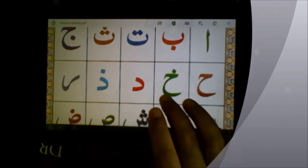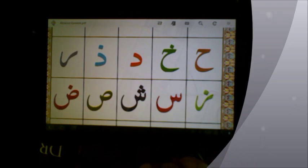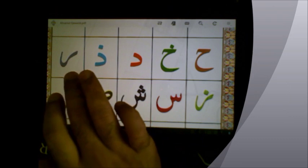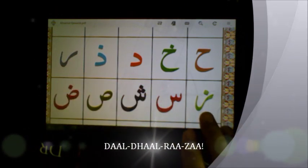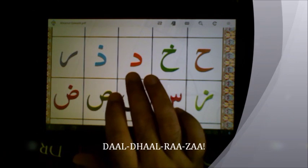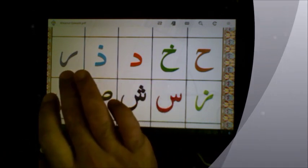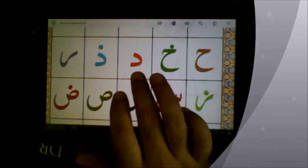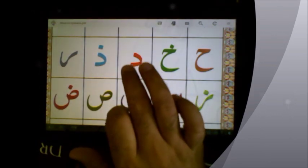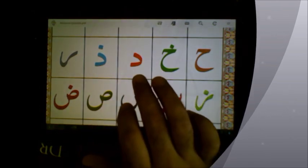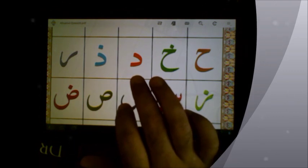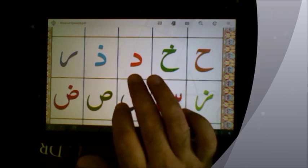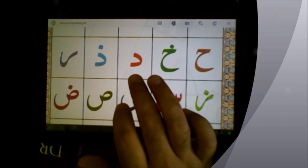Now, we're going to do the next four letters today. So, this is daal — if you put a line across here, it would almost look like a D, so that's a clue as to what it is. That's daal. It's not exactly pronounced like a D, but more daal.